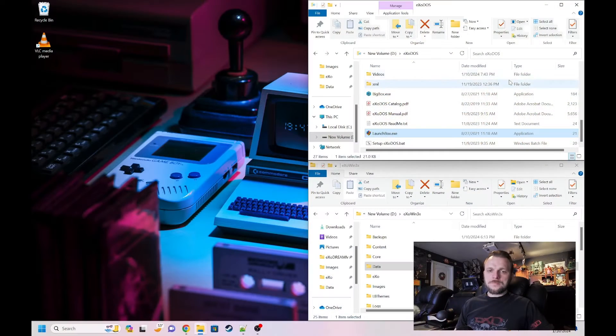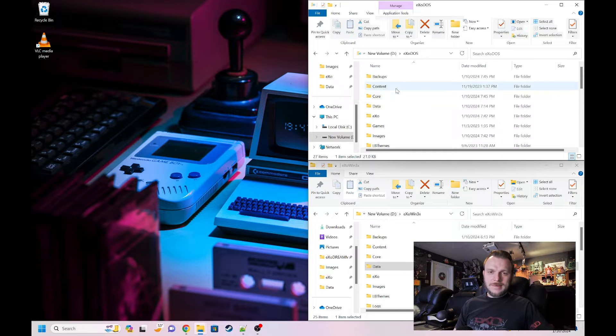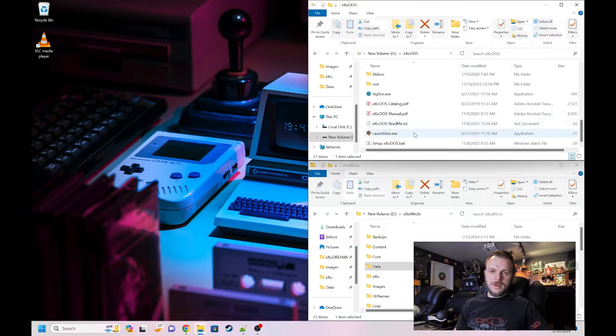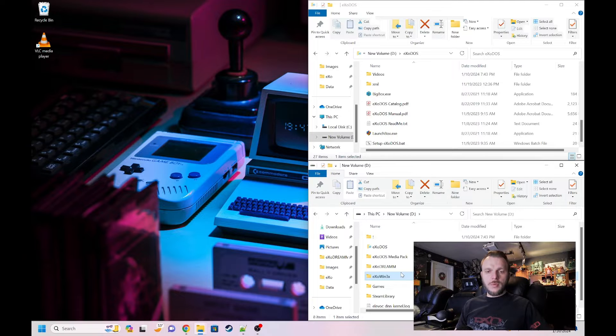The process I'm going to talk about today will work with any of the projects, no matter how old or how new they are. The only prerequisite is that you've already installed the project. You can see I have Exodos installed. If it's not installed, you only have two folders: content and XO, and then you have a setup file and the manuals. I've also installed XO Dream and XO Win 3X. We're going to merge these three projects today.